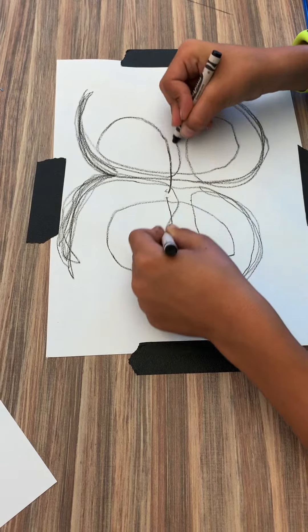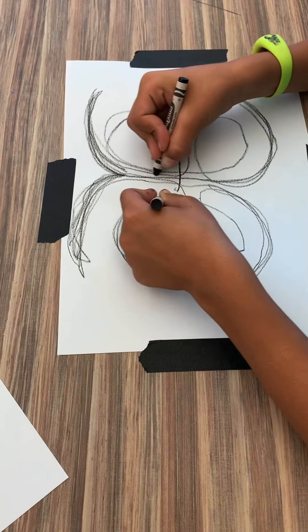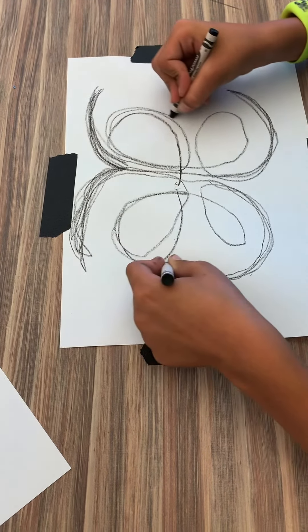Slow down. Breathe. Keep your shoulders relaxed.